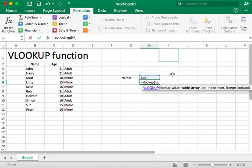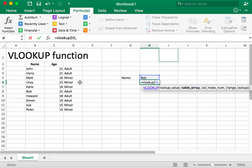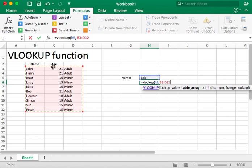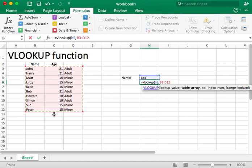So next, we're going to try to figure out what is the table or table array. Array just basically means a group of things. So where is the table that will provide us with answers? And so our table is going to be located from the word John down to the word minor. Now, our table actually will include the age also. But we will not be using the age directly in our VLOOKUP function. So at this point, let's go ahead and put another comma.